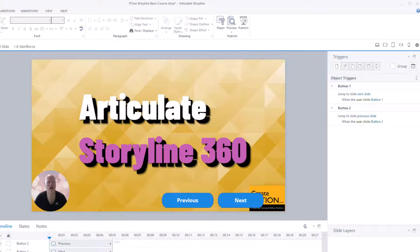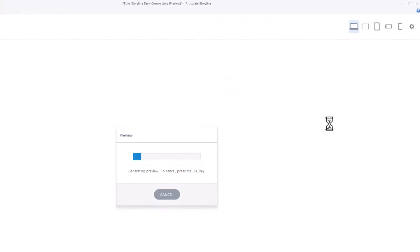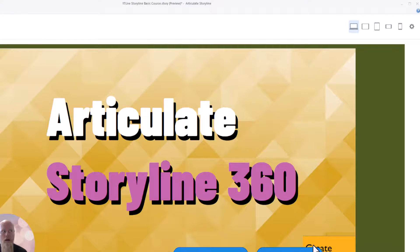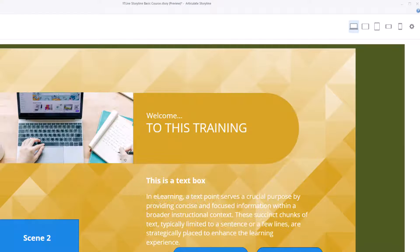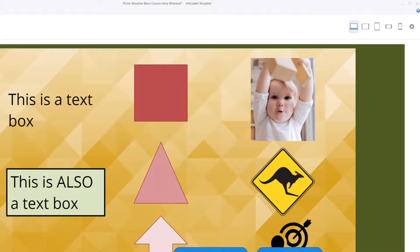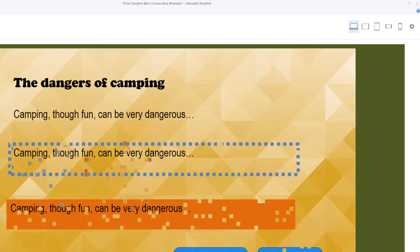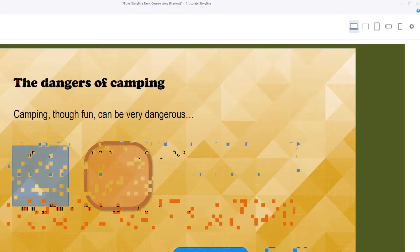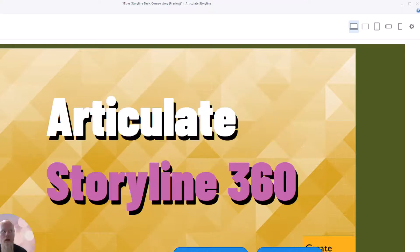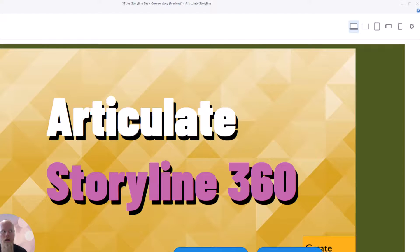And there we have it. Clicking next will take me to the next screen. Next. Next. But notice down the bottom that the previous and next button are not here. Because I did remove them. So next. Next. Previous. Previous. Previous. Previous. Previous. Previous. Next. You get the idea. It works.